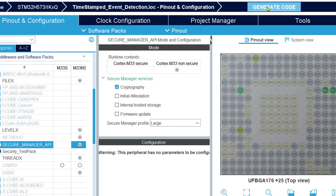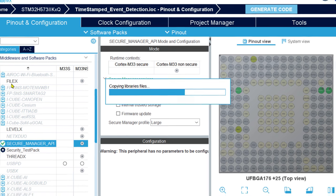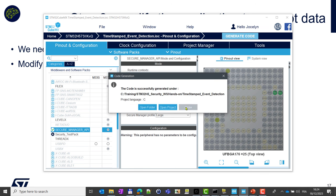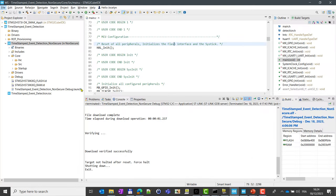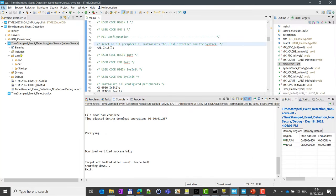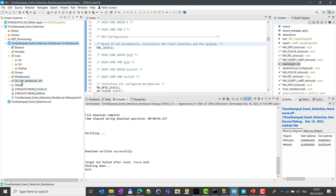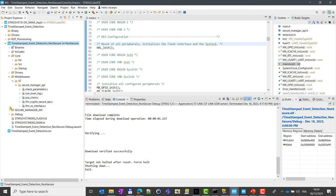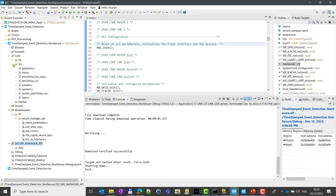So here we have the large profile for this first step, and in this part you can see that we can enable each secure manager service. Here we need only the cryptography service, so we'll check it and just generate the code again. Thanks to this, we will add all the needed files related to the call of the cryptographic operation to be able to use the cryptographic services.